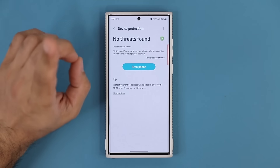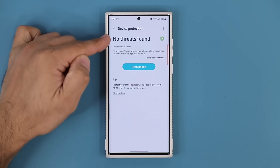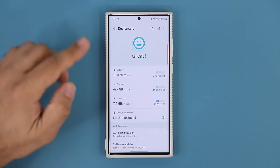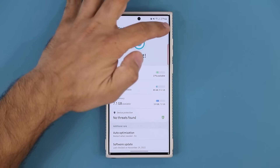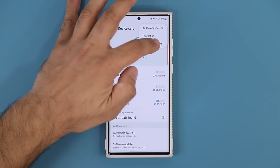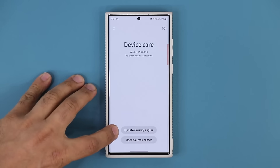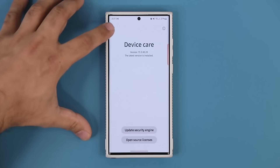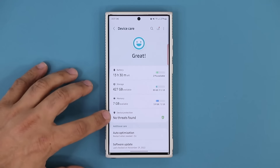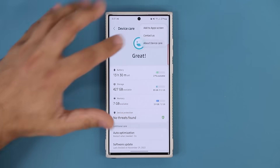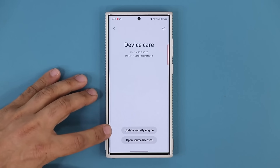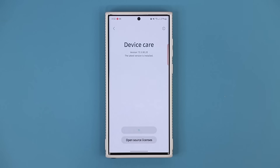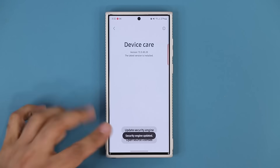I'm going to show you one more thing that's very important in relation to Device Protection. Go back, and tap on the button under Device Care in the main section, and go to About Device Care. When you do that, you're going to see this option that says Update Security Engine. You won't see this if Device Protection is not enabled. Once you enable it, you go in here and tap on Update Security Engine, and that's going to update the security engine so you get the latest protection against spyware and malware. It says security engine updated, so you're good to go.